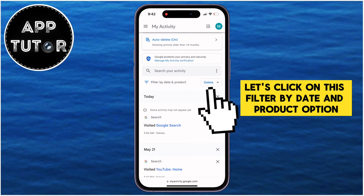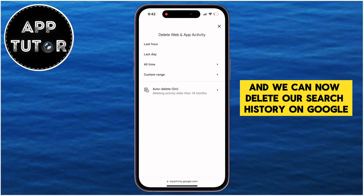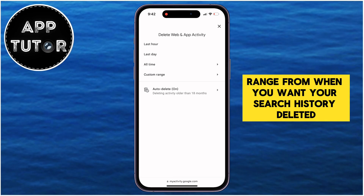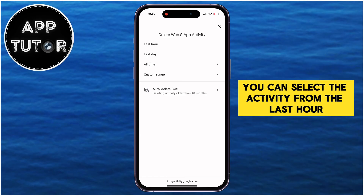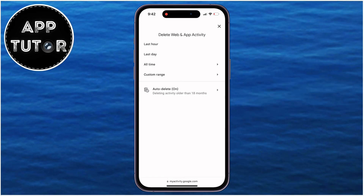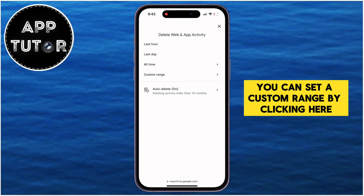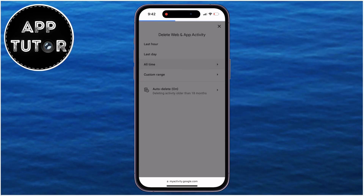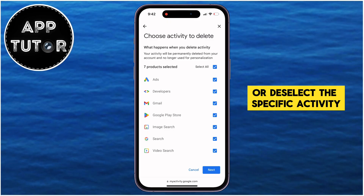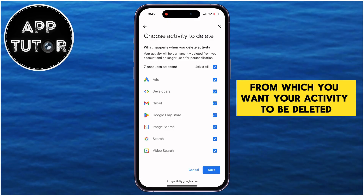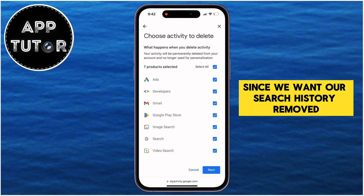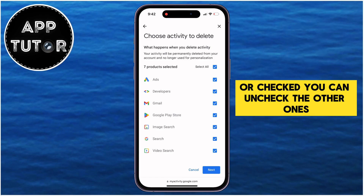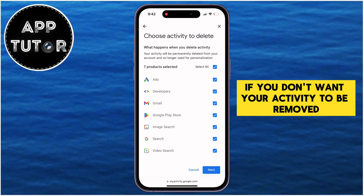Click on the Filter by Date and Product option, and we can now delete our search history on Google. You can select a specific time or date range — the last hour, the last day, a custom range, or you can delete all-time activity, which is what I'm going to do. You can also select or deselect specific activity types or apps. Since we want our search history removed, just make sure the Search option is checked. You can uncheck the others if you don't want their activity removed.